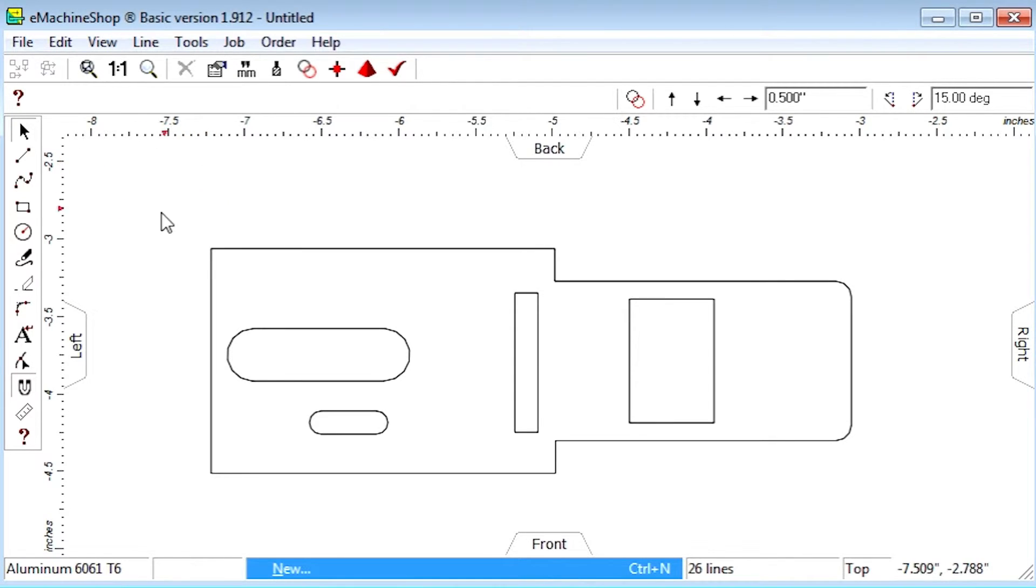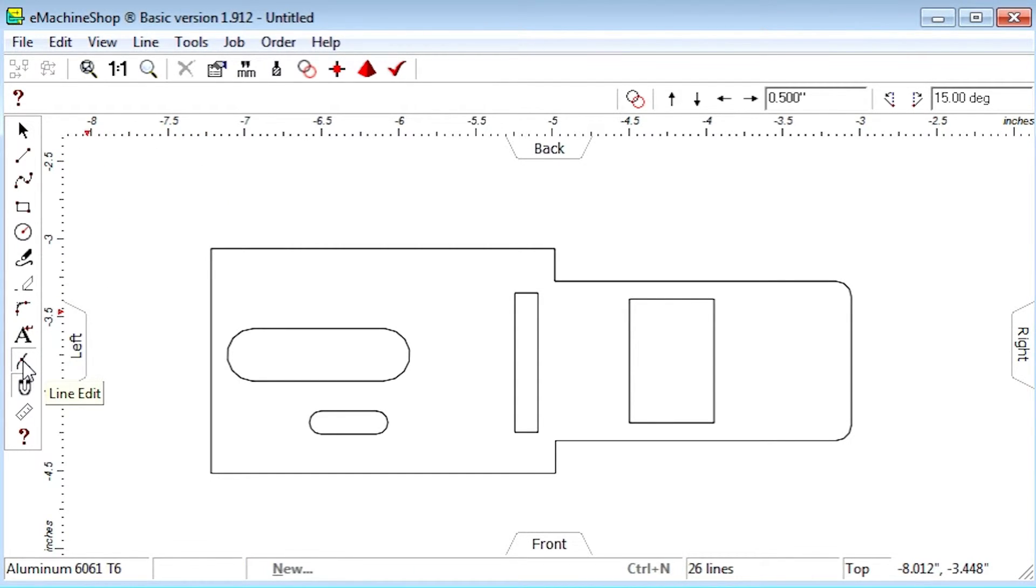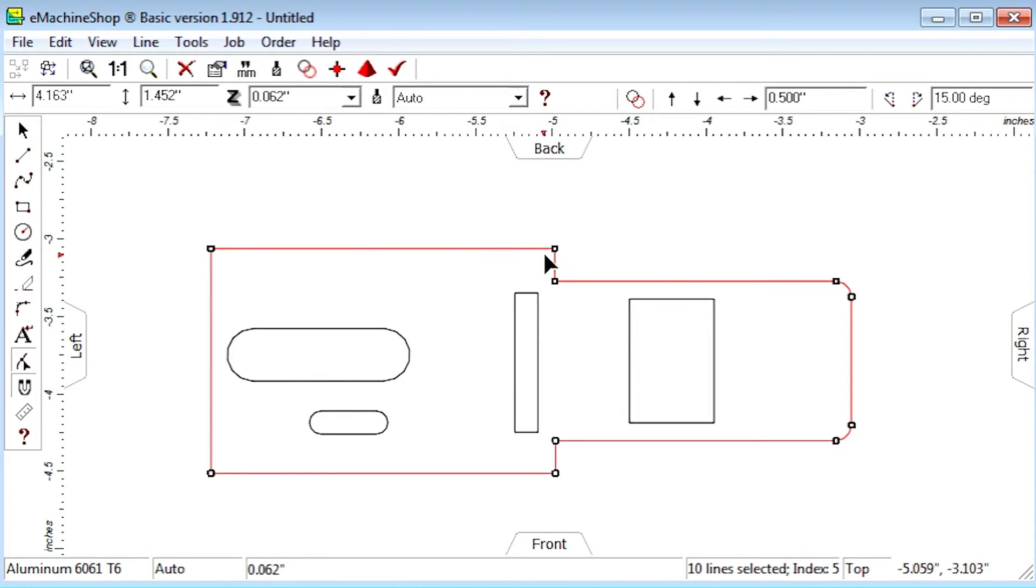Let's click the Line Edit button. Normally, the Line Edit Mode is used to move endpoints by dragging them like this.